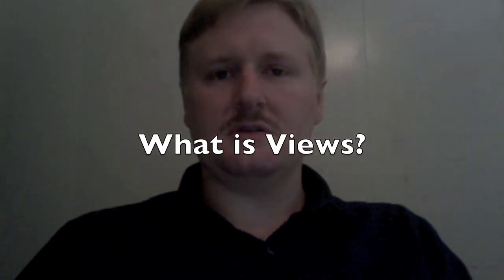In this video, I'm going to give you a short description of what the Views module is good for, and then I'm going to show you how to create a view that creates a custom page on your website with a list of content and also a block with shorter titles of just the content.